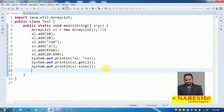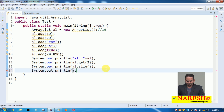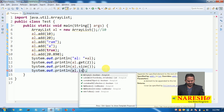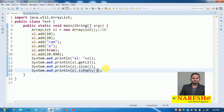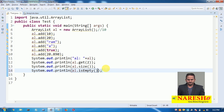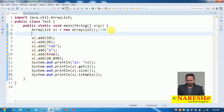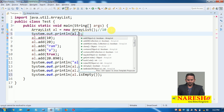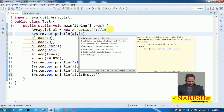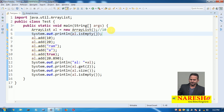After calculating the size, I want to check whether the ArrayList is empty or not. There is an isEmpty() method that returns a boolean. If there is no element in the ArrayList it returns true; if there is any single element it returns false.